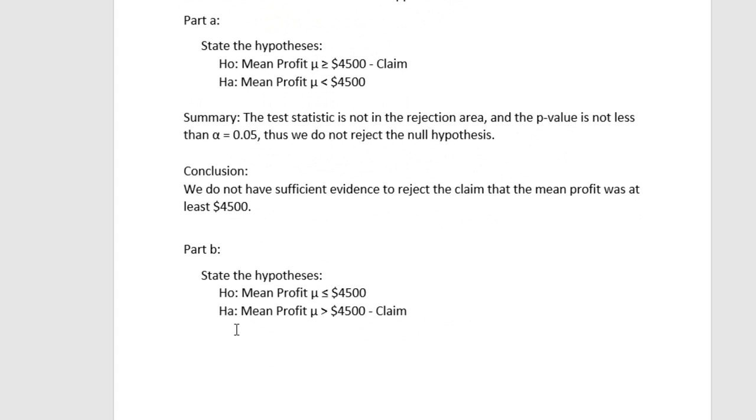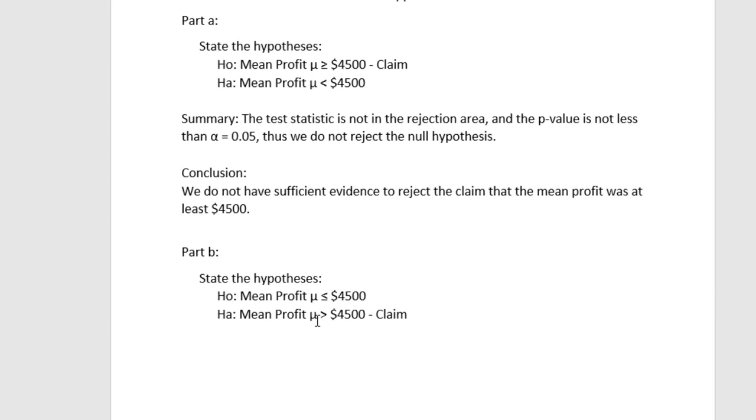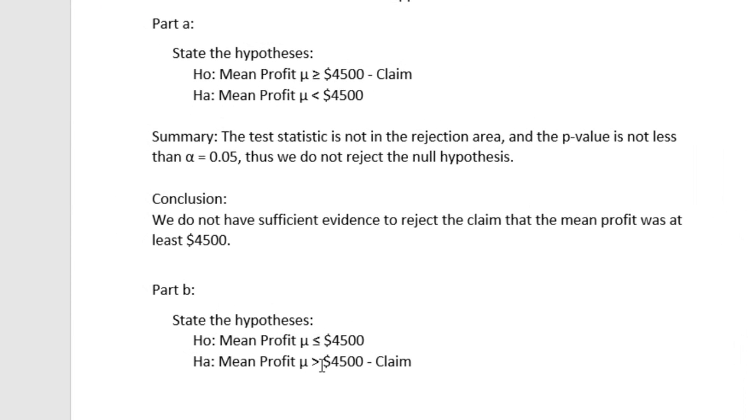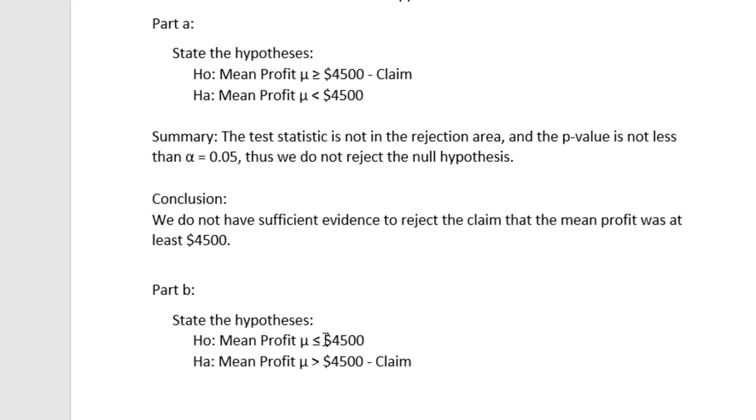So if we go down and set up the hypothesis, the claim is that the mean profit is greater than $4,500. Again, that's exceeds. And because it includes a greater than operator, it's a form of inequality, it has to be the alternative. The claim is the alternative. The null has to be the complement of the claim, or the complement of the alternative in this case. So it has to be everything except greater than $4,500, which is a form of equality less than or equal $4,500. Okay, with that information, you should be able to go to PHStat and set this up and run the t-test for the single sample mean with sigma unknown again on your own. Good luck.